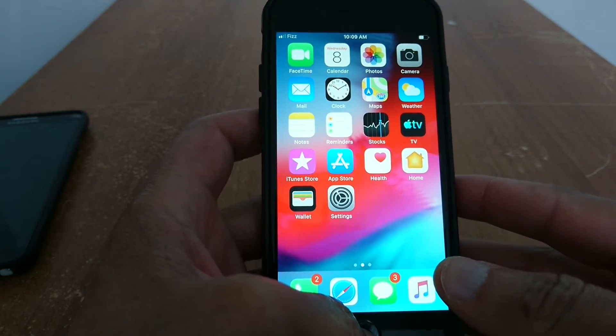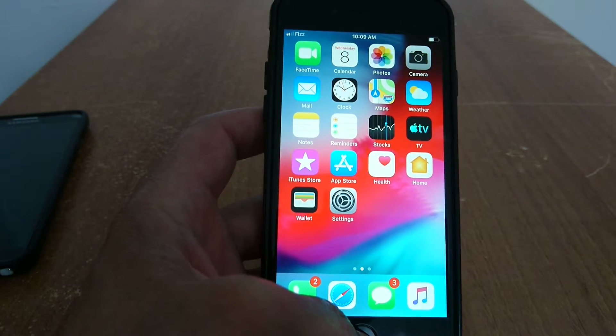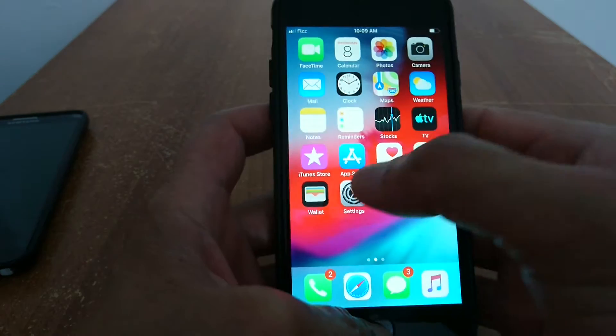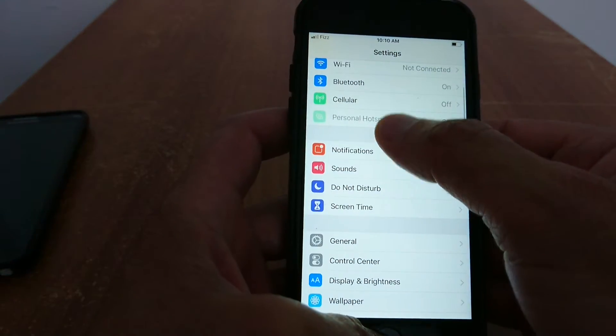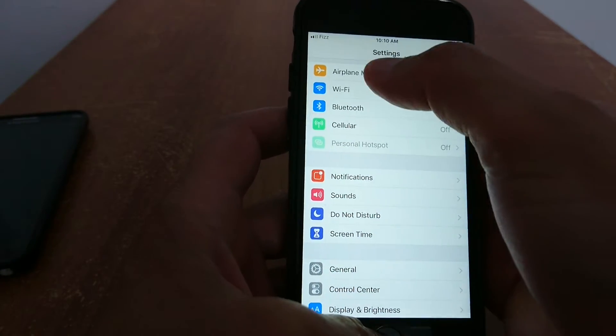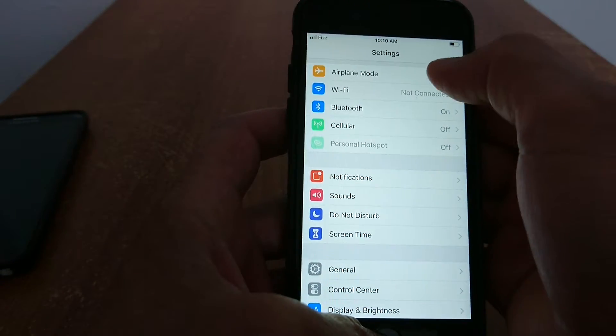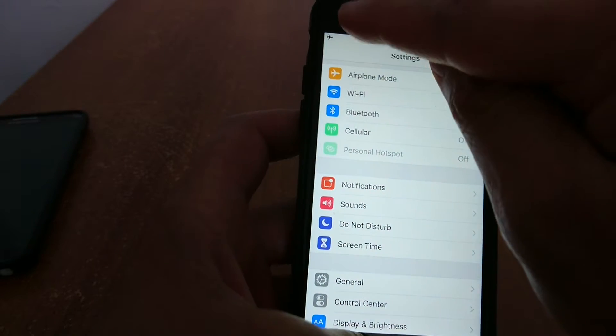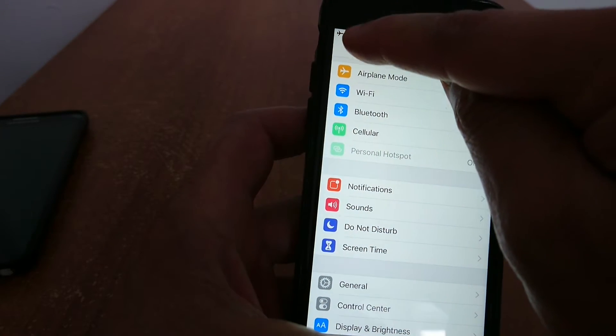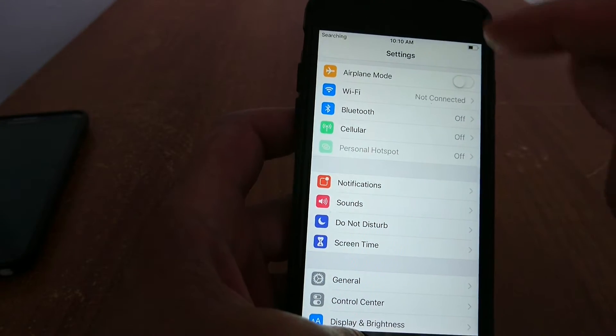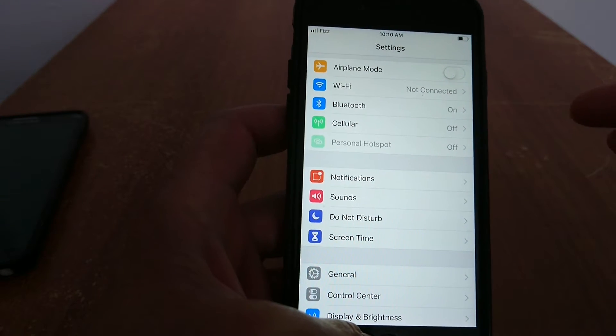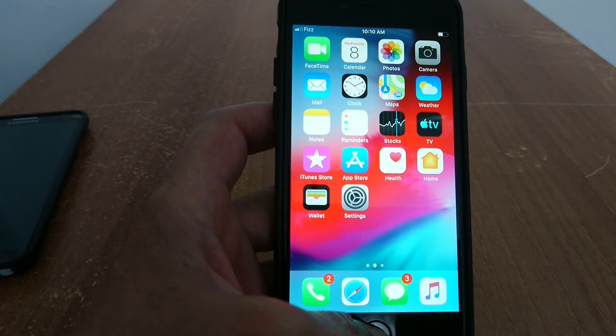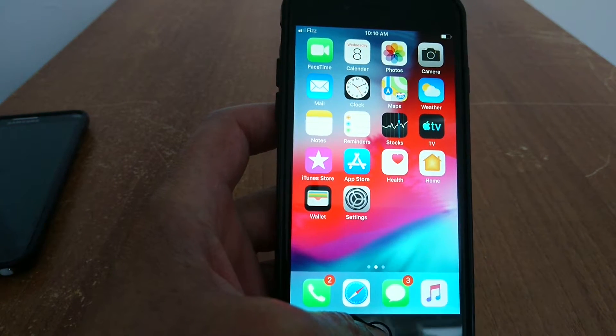Tip number two: airplane mode or flight mode. Flight mode can resolve your network problem. You just go to airplane or flight mode, turn it on until you see a plane right here on your screen, and just turn it off. It refreshes your network.